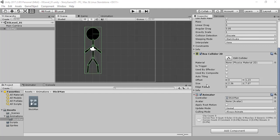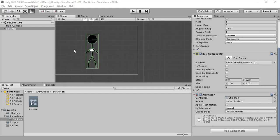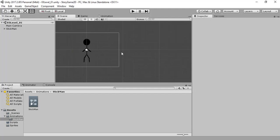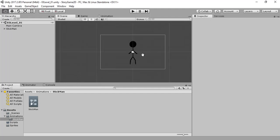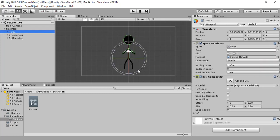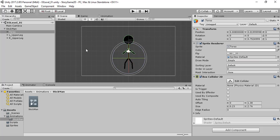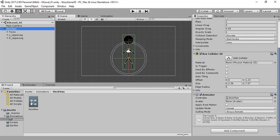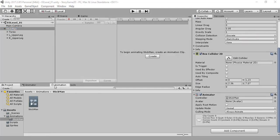Hi guys, today I'm going to show you how to create a bone-based animation in Unity. I'm using my character — a stickman. I have created the character, childed everything, and set up everything for animating. I have also created the animation controller and attached it to my stickman. Now it's time to create animations for it.